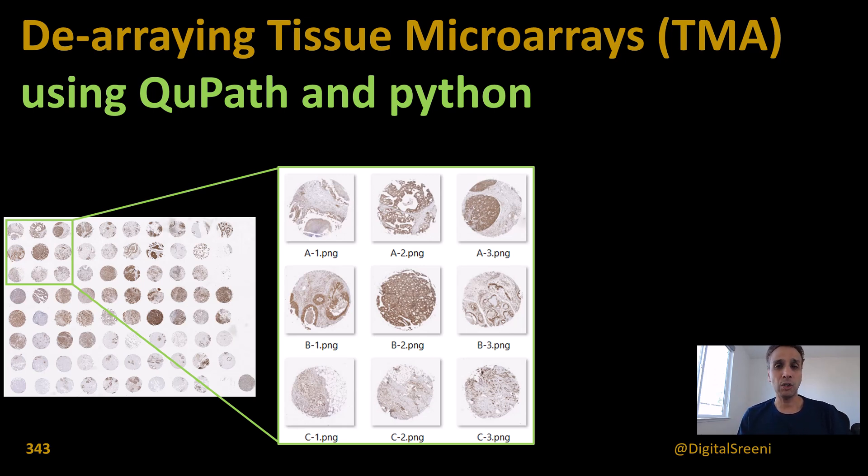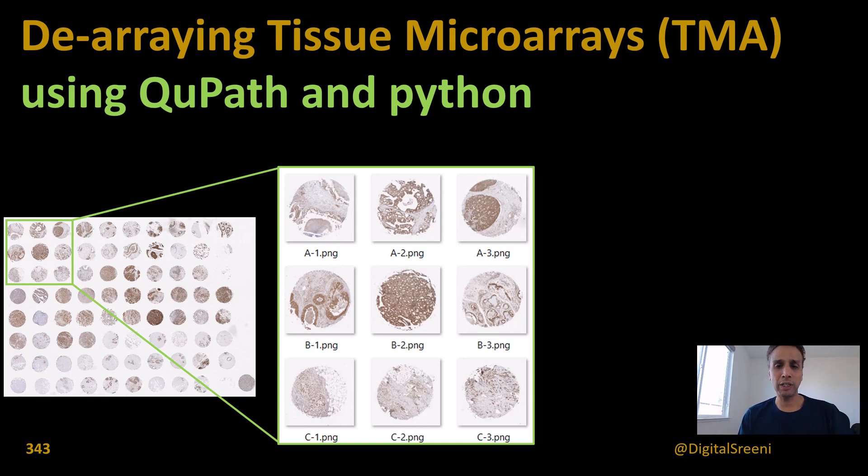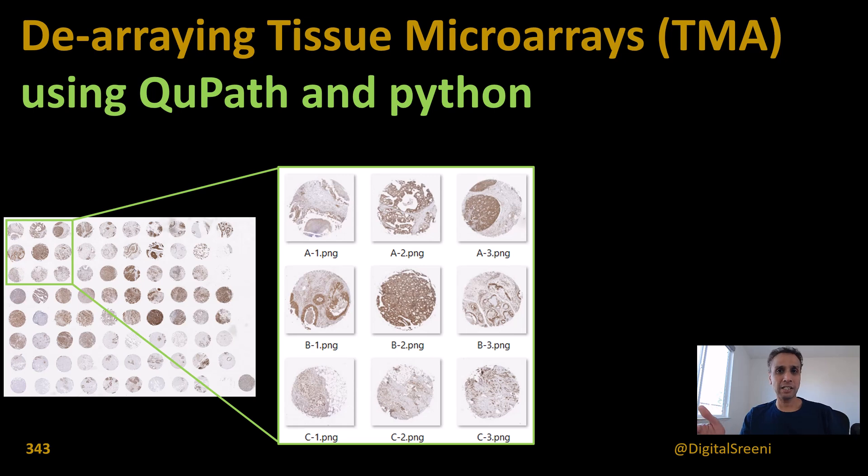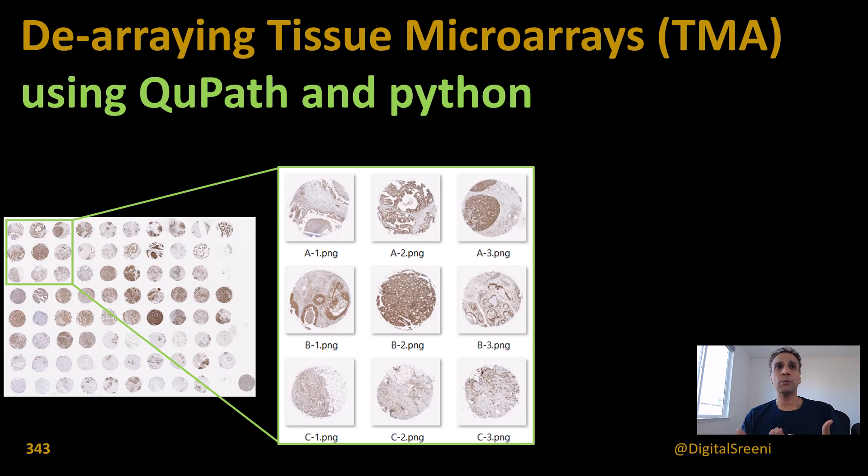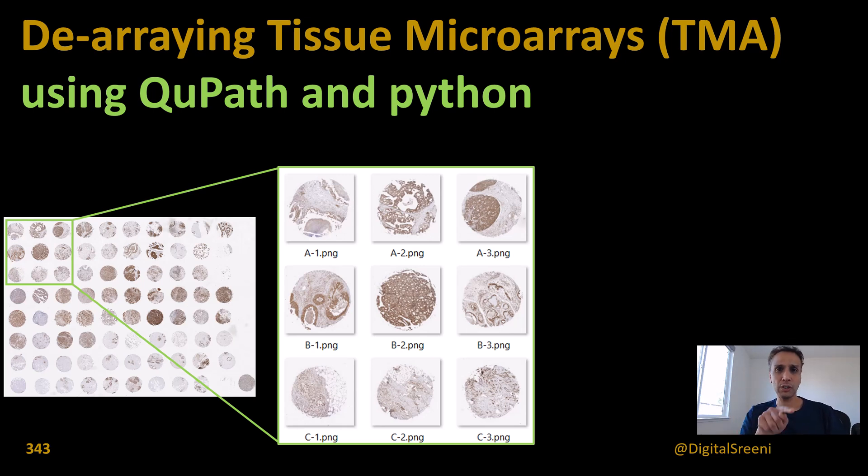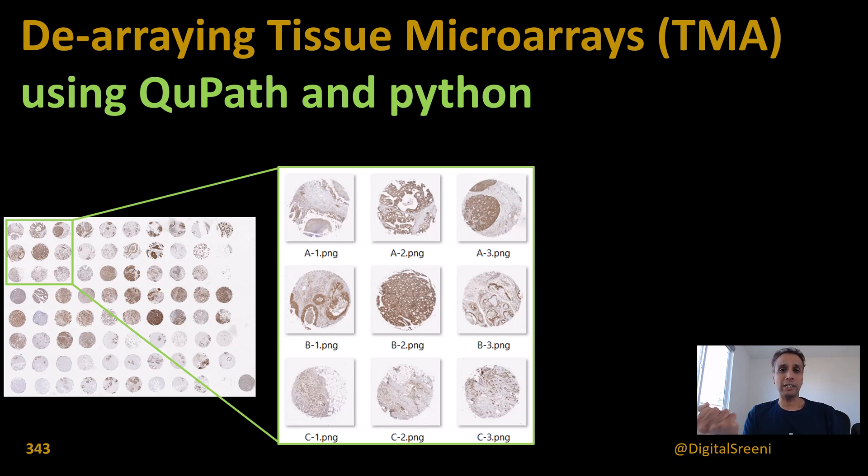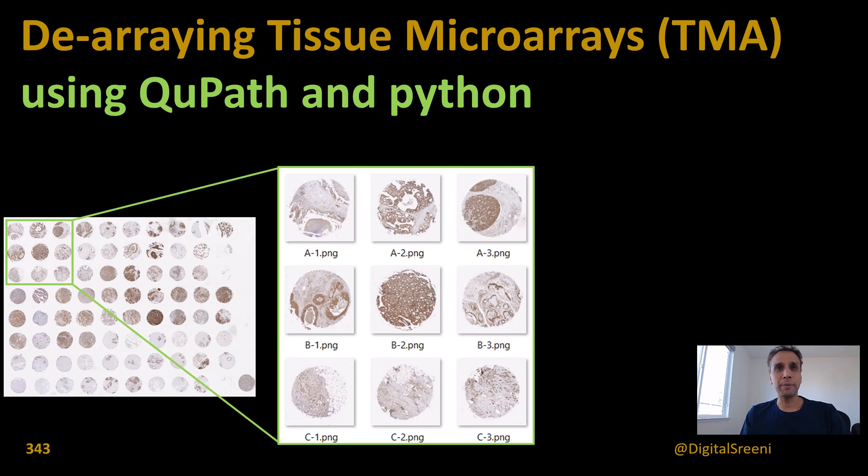You may ask why not just use QuPath for everything? Well, it may not have all the tools you need for customized analysis. Python gives you much more flexibility if you work with individual high-resolution cores. I'll first use QuPath to identify the locations of these cores, download the locations as a text file, and use that as input to extract these cores.